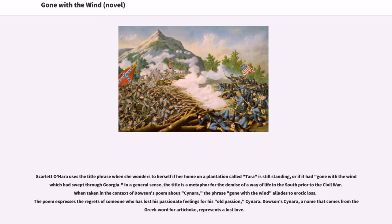When taken in the context of Dawson's poem about Cynara, the phrase 'gone with the wind' alludes to erotic loss. The poem expresses the regrets of someone who has lost his passionate feelings for his old passion, Cynara. Dawson's Cynara, a name that comes from the Greek word for artichoke, represents a lost love.